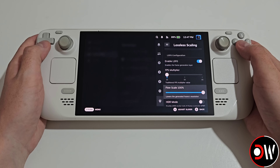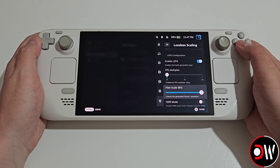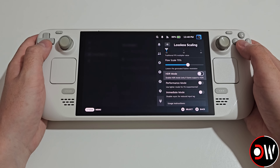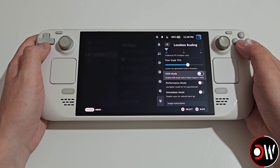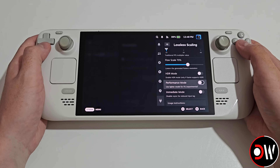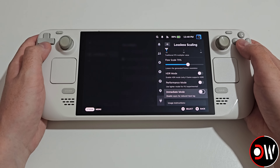Our Flow Scale sets the resolution of our generated frames, so if we're lacking performance we can try lowering the flow scale to get more performance at the sacrifice of visual quality. Our HDR mode toggle is for games with native HDR support. Our Performance mode is an optional lightweight version of Lossless Scaling that can provide additional performance, so please experiment with this on and off. And Immediate mode disables VSync for reduced input lag.